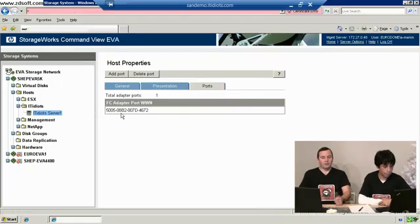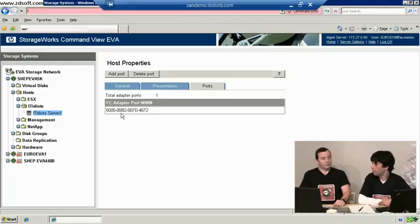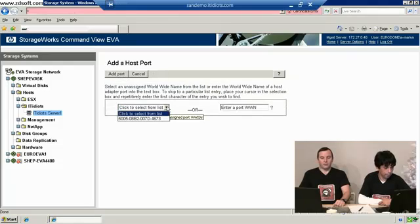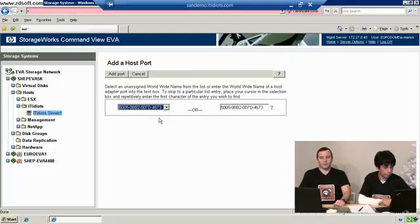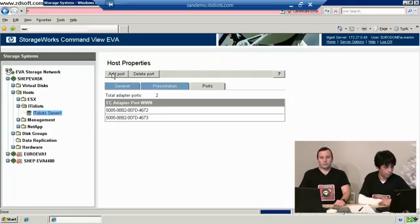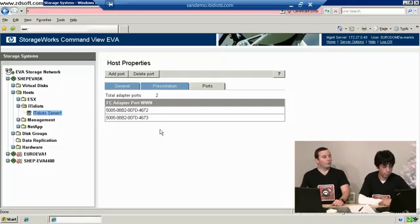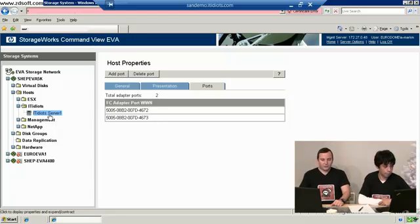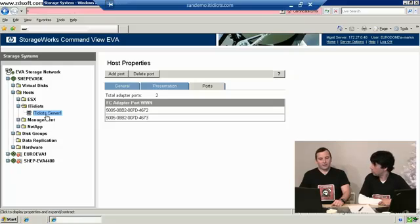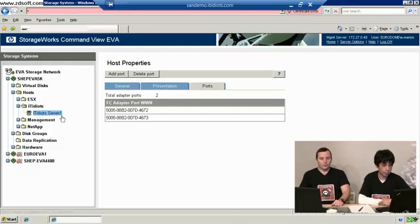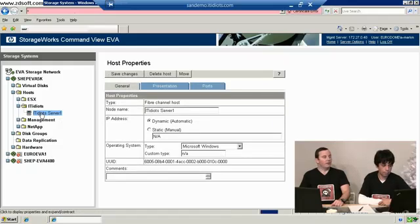Now we know there's two fiber channel cards in there, so we can say add a port. And again we go enter manually or drop down list number 73, add a port. And lo and behold we now got both cards. Now if there was four cards we can say add a port, add a port. So now whenever we are referencing our server name IT idiot server one, the SAN knows that it is dealing with these underlying hardware addresses. So you and I can deal with a nice user-friendly name, but the SAN will deal with the underlying name.